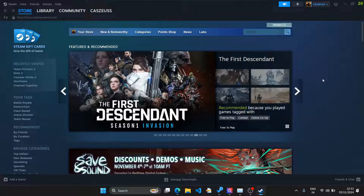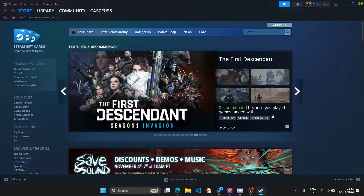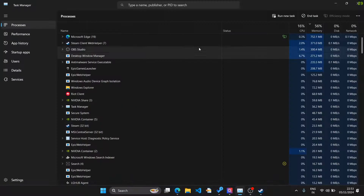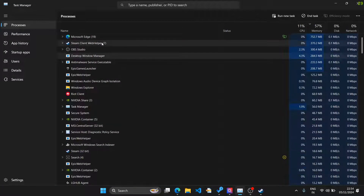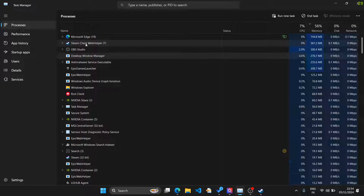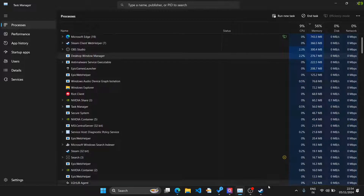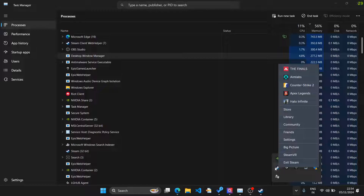Steam is actually running a browser and loading all this content through it — similar to how Edge takes up a lot of memory because it's a browser. What we are going to do is disable the browser within Steam so that you can only launch games and nothing else. Note that this might be temporary.